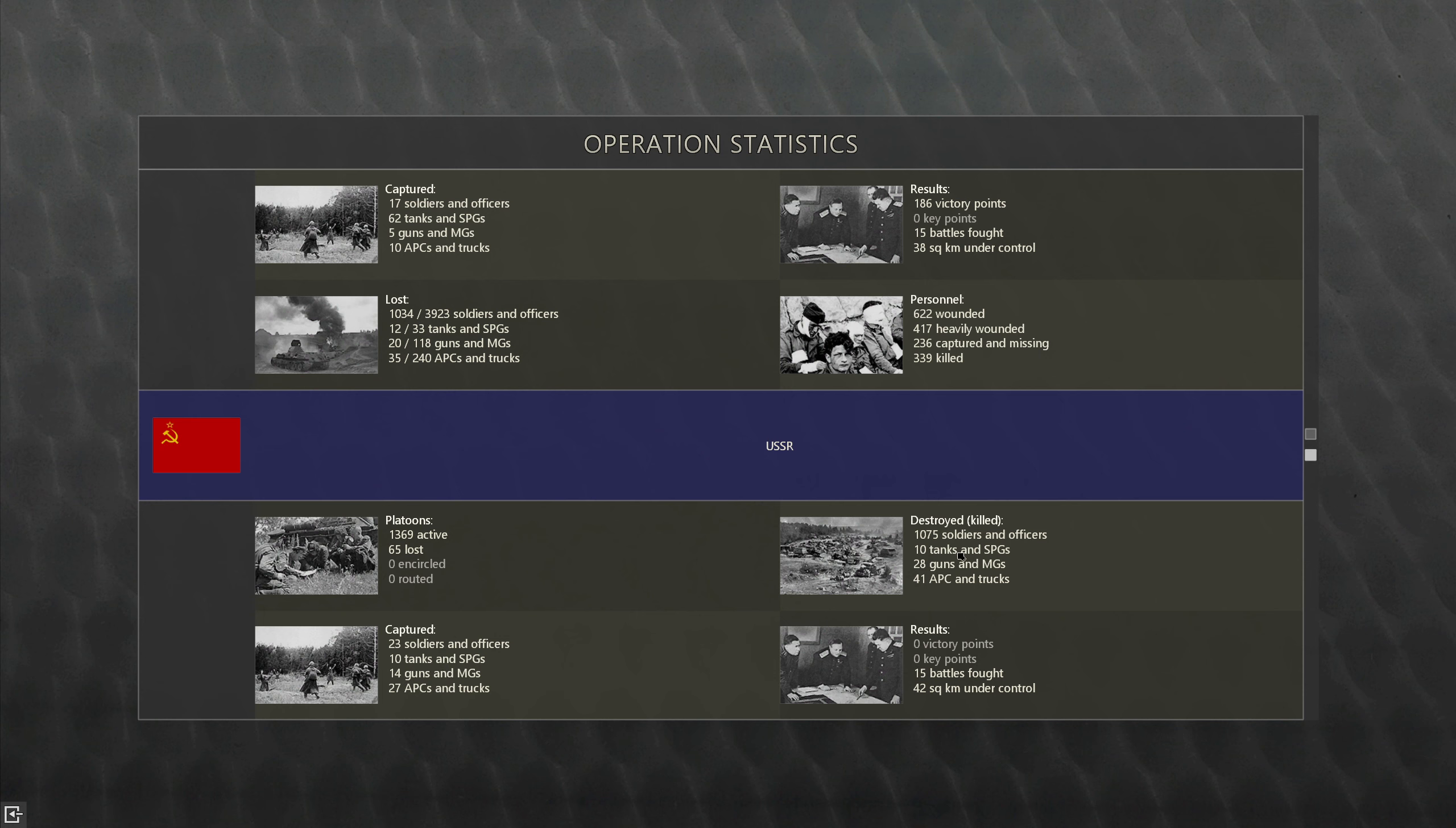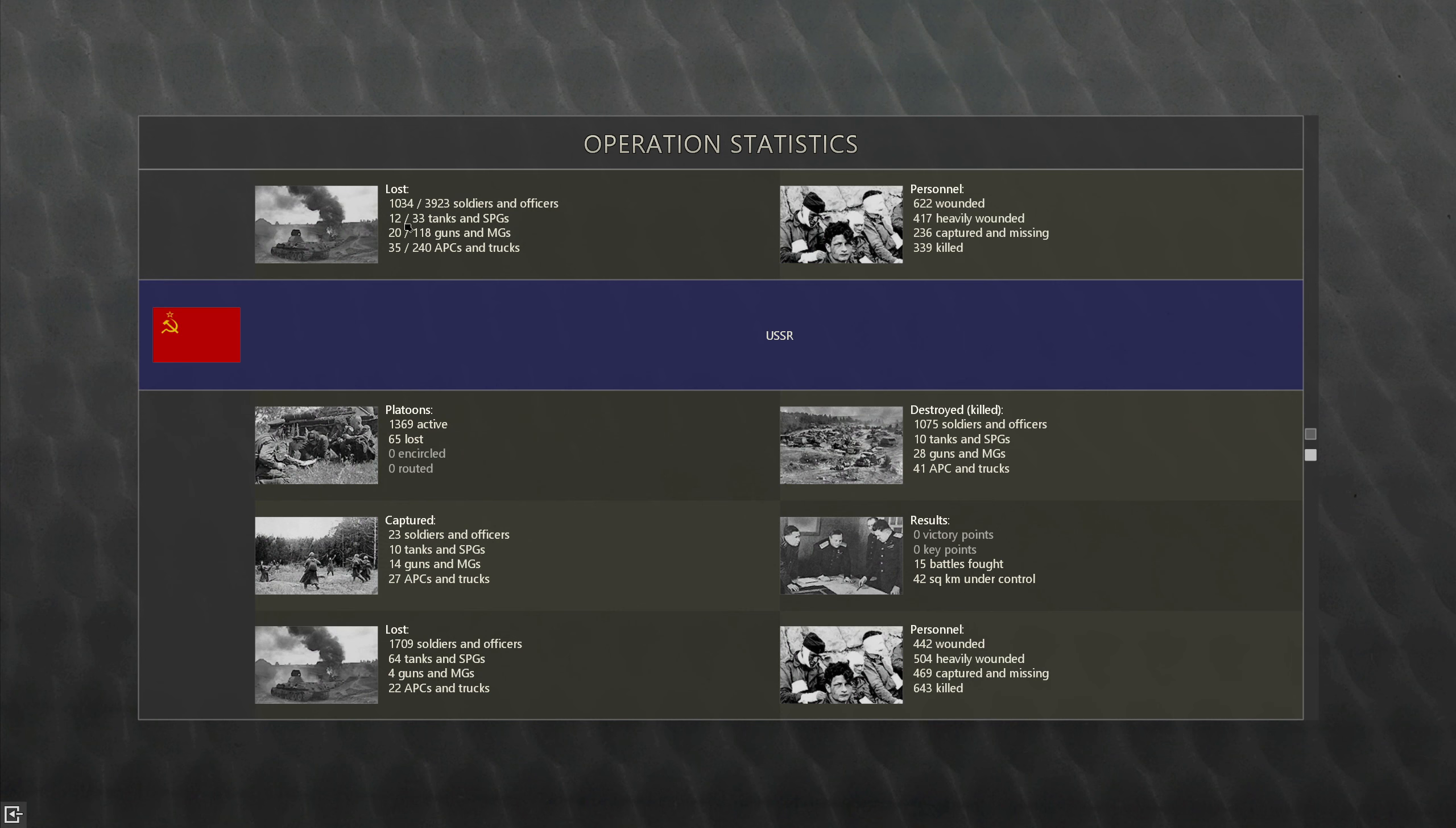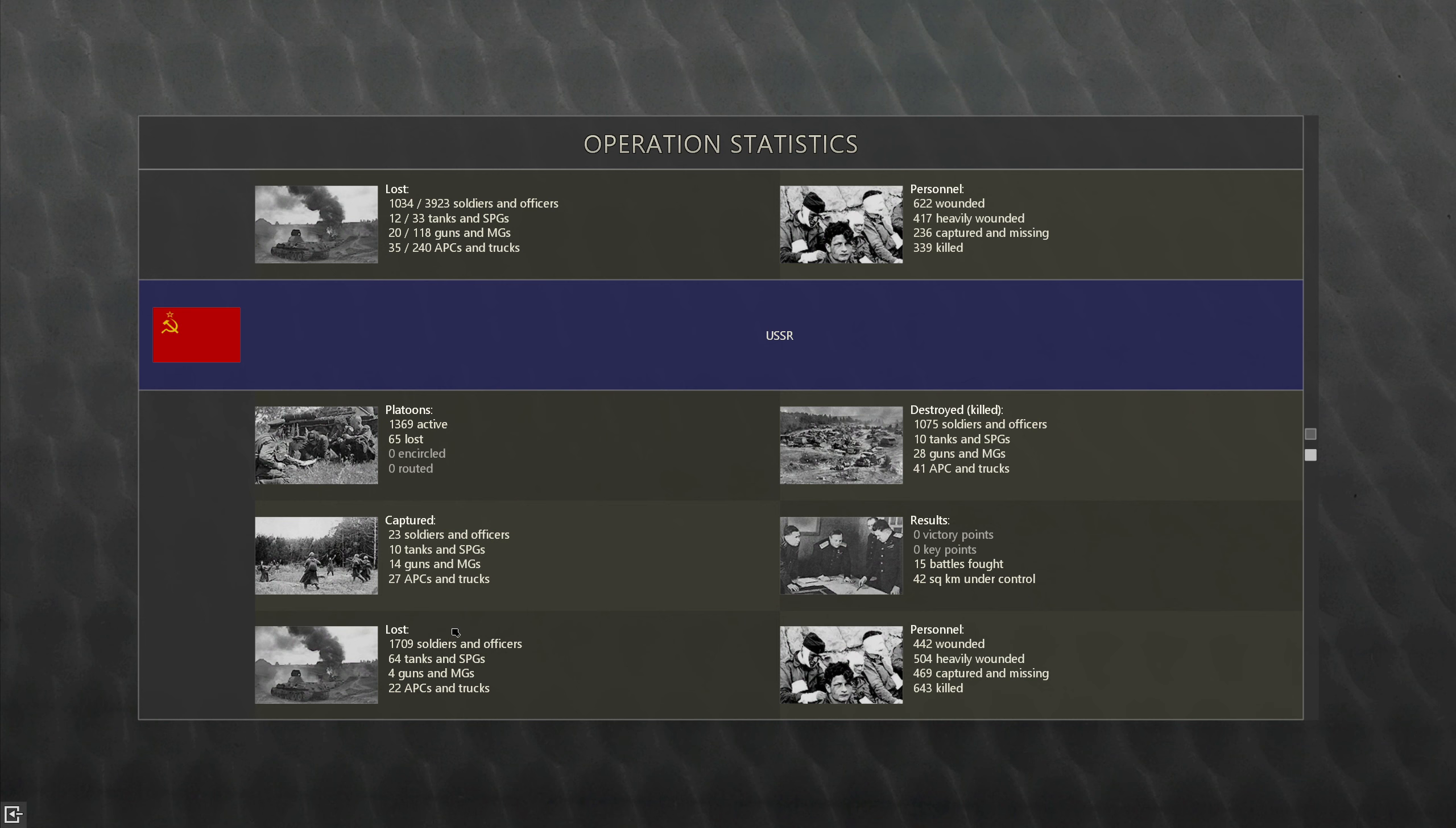186 victory points to 0, because the Soviets haven't really managed to advance into strategically important places and where they have, we've managed to push them back. We've lost 1,024 soldiers and officers. They've lost 1,709. I'd prefer that they'd lost a bit more. We've lost just over a third of our tanks and SPGs. They've lost 64, which I would hope is much more than a third of theirs.